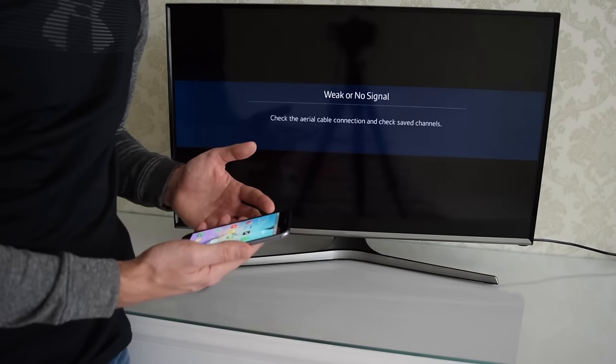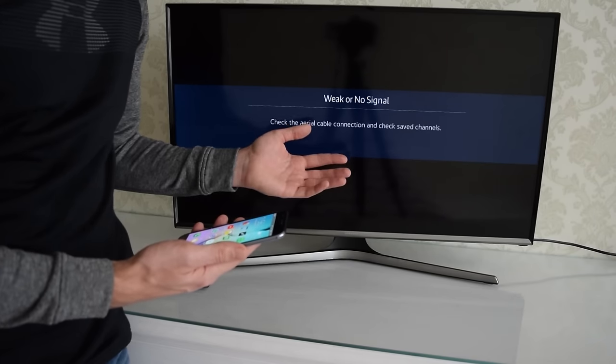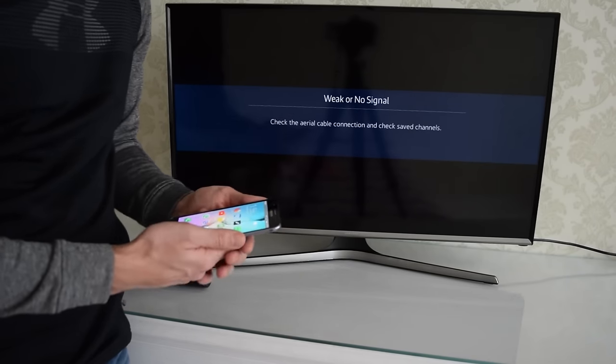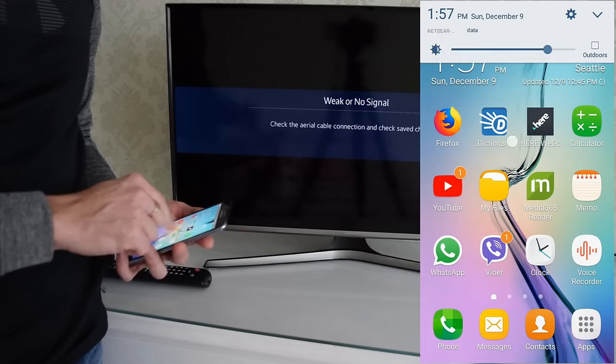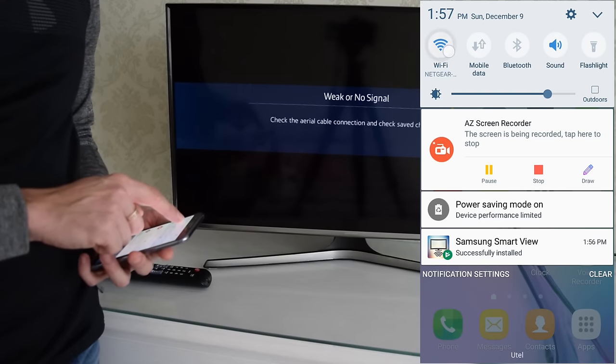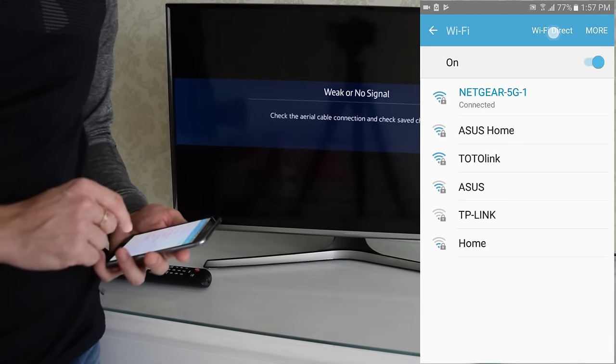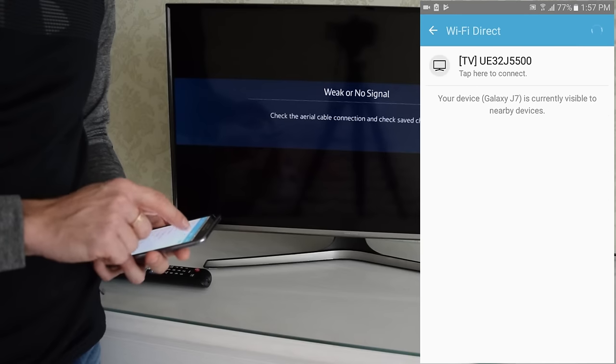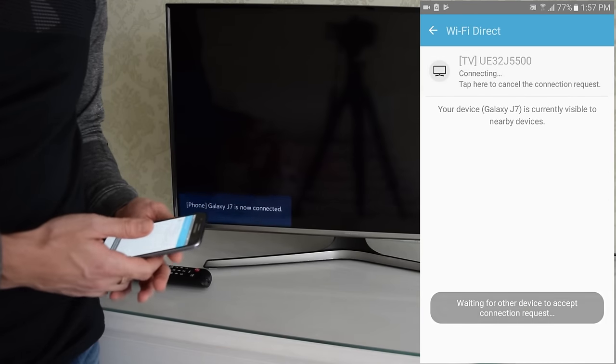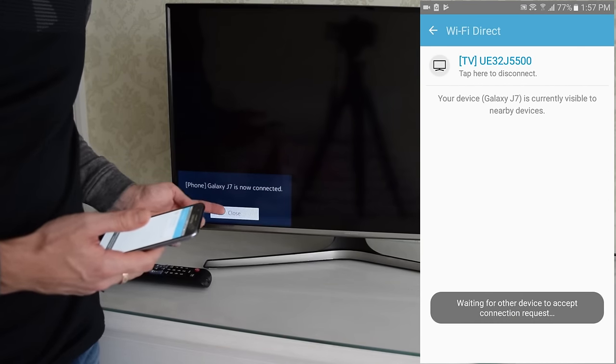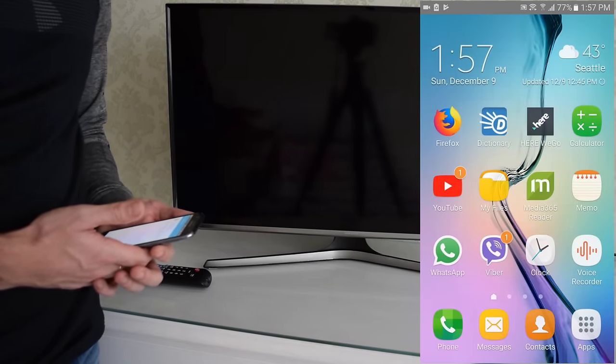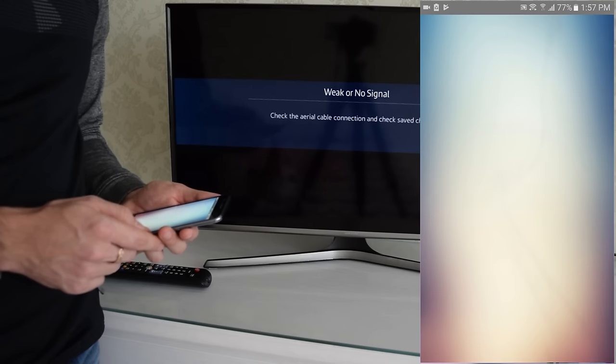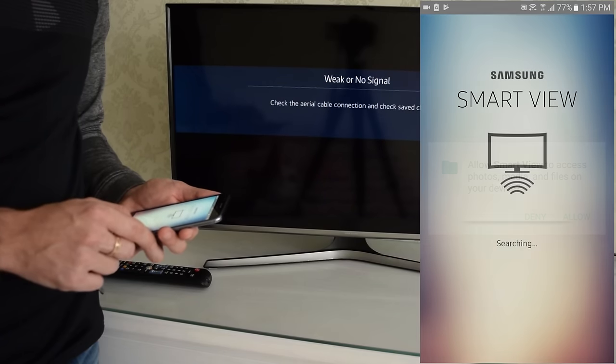Your next step is to establish Wi-Fi Direct connection between your devices. Turn on your TV and then touch and hold Wi-Fi button. Tap Wi-Fi Direct and select your TV from the list. You should get this confirmation message that your phone is connected. And now we can run Smart View application.